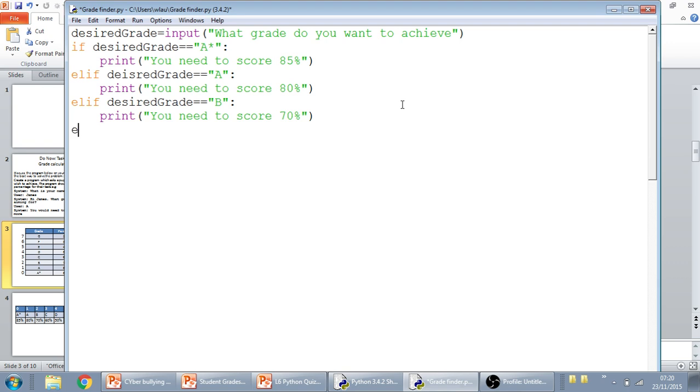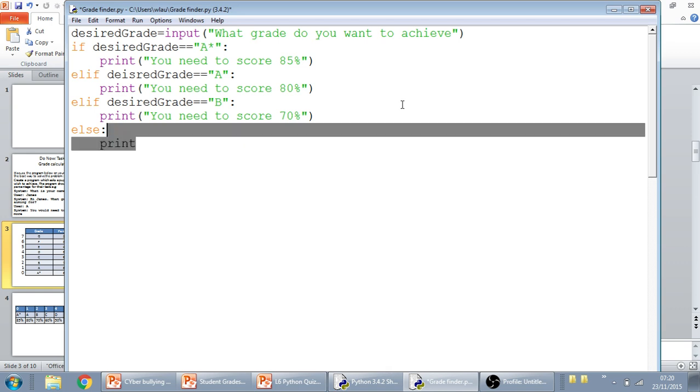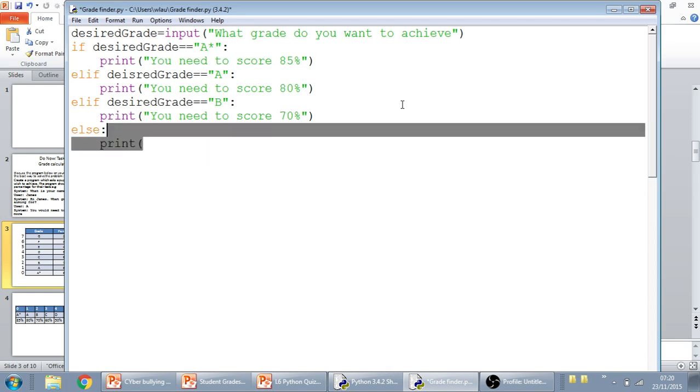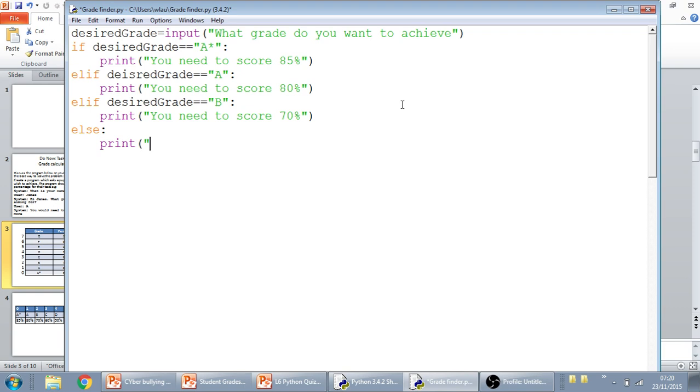After that, the last one should be an else. So, let's say, for example, they enter a letter which isn't on the grading system. So, let's say, for example, they want to achieve a grade H or a grade A star star which doesn't exist. Then we just need to tell them that print, your grade does not exist.